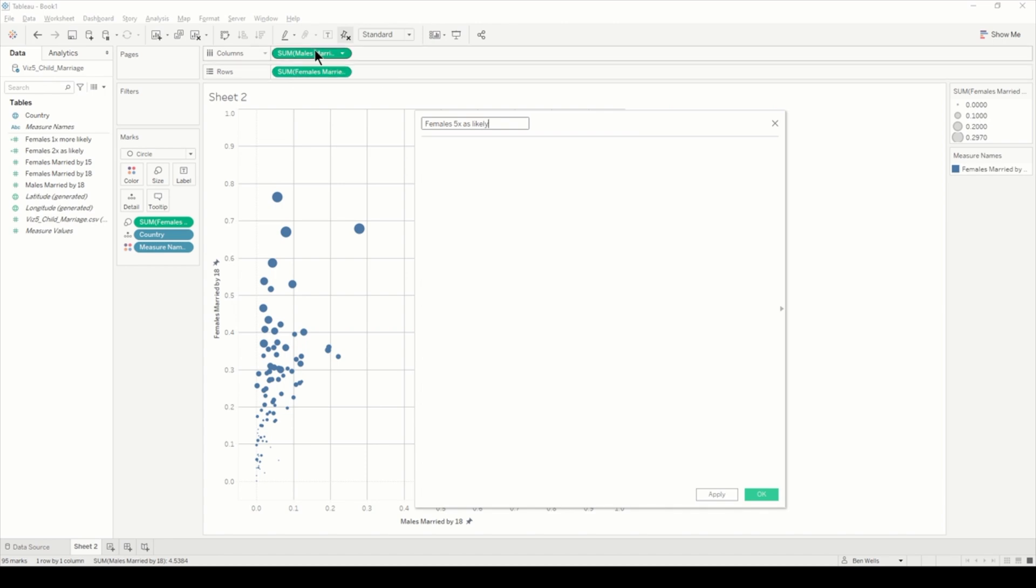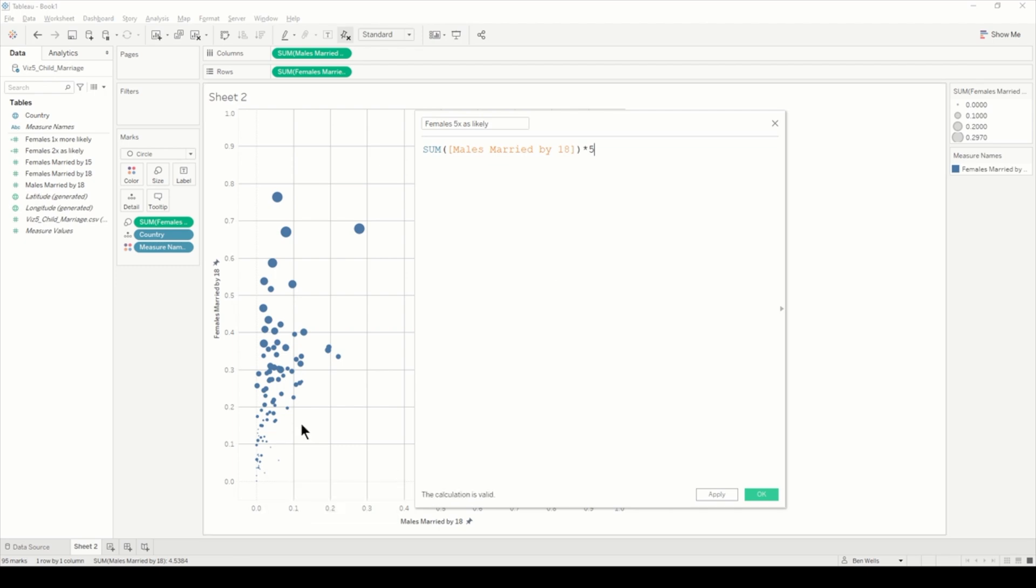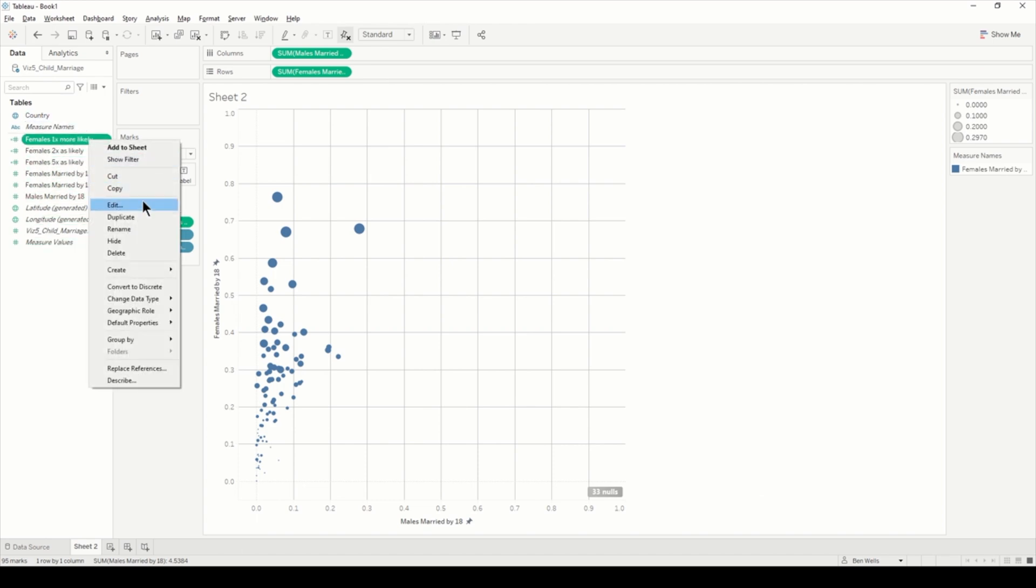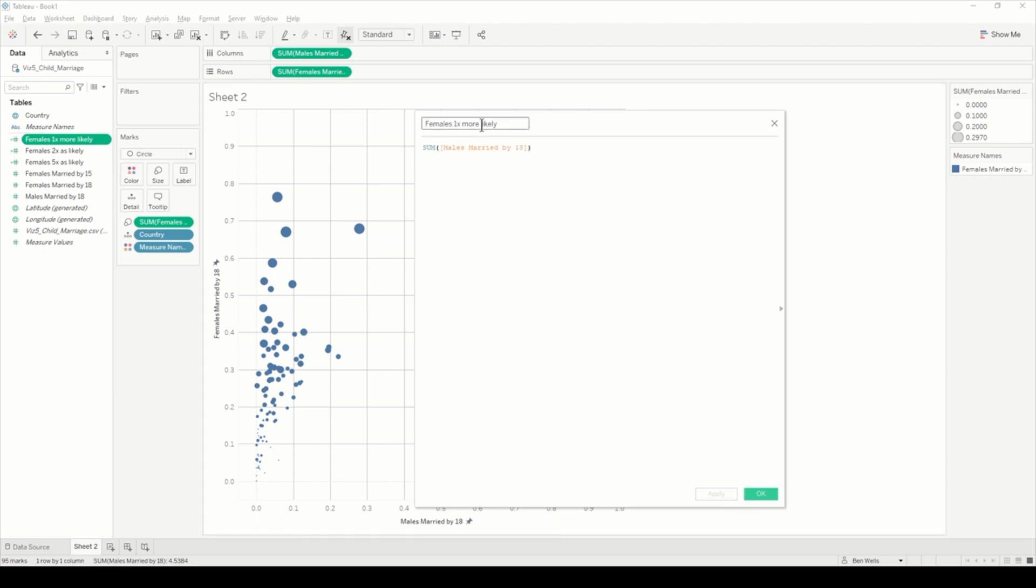One more, and I'll do females five times as likely. I'll just bring males onto there and just change that to five. So for every percentage along for males, it will go five percentage up for females. I'm going to change this to one times as likely.